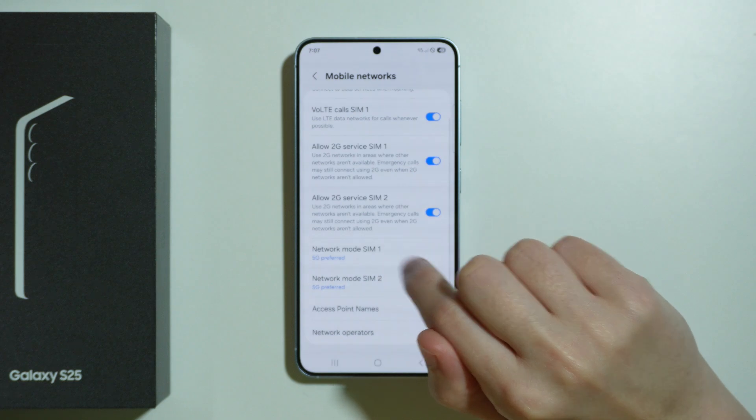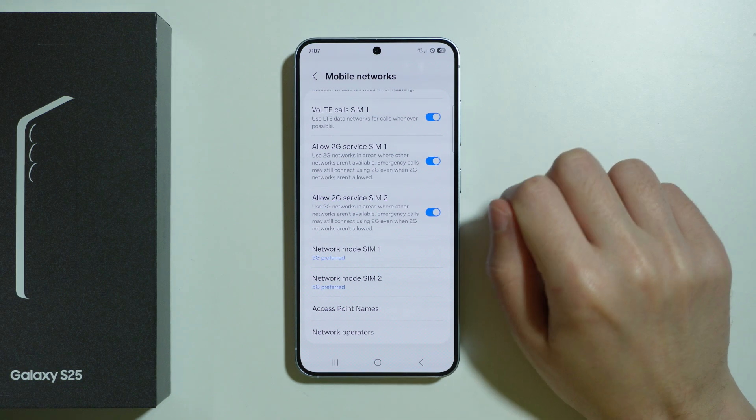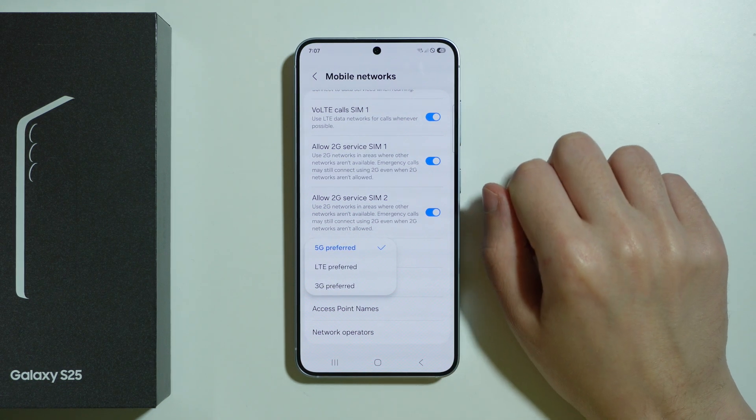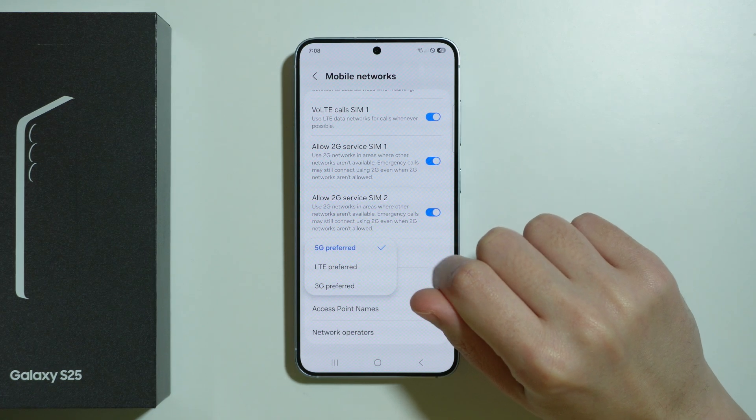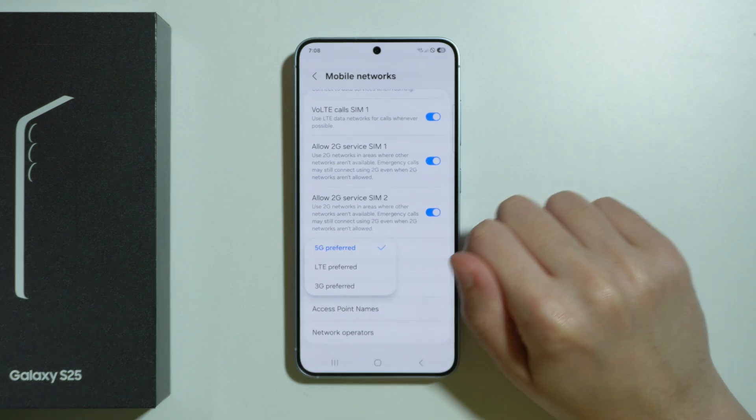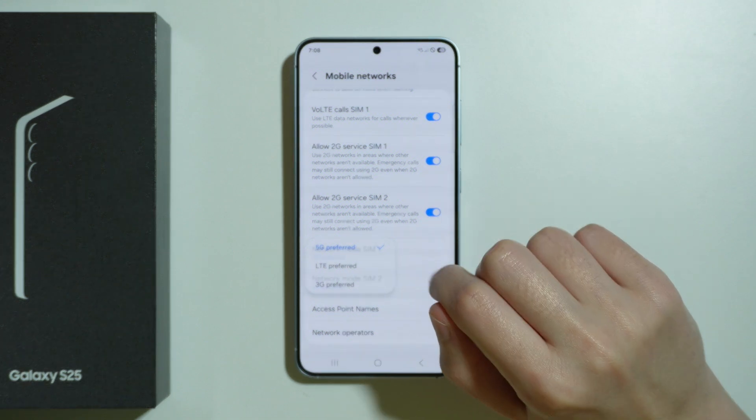Besides that, we also have the Network Mode, where you might need to switch to different preferred networks, such as 5G or LTE.